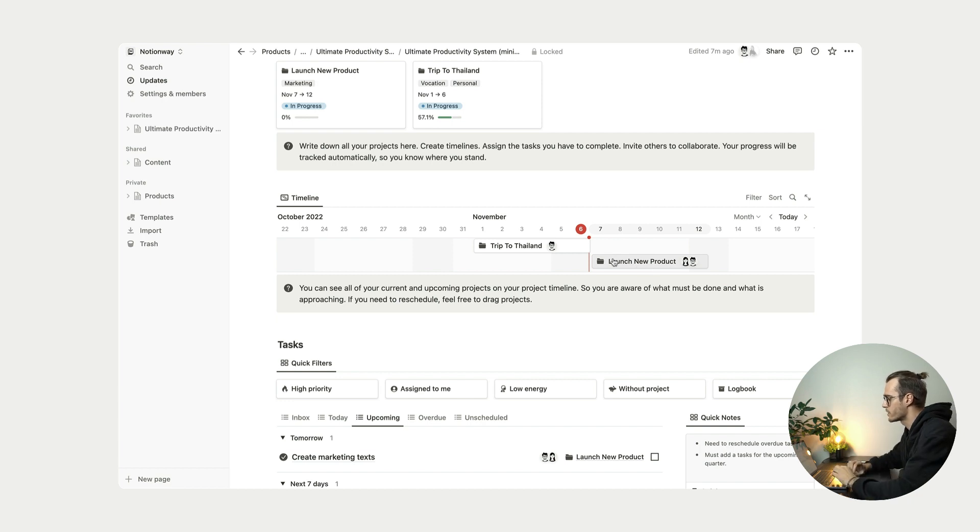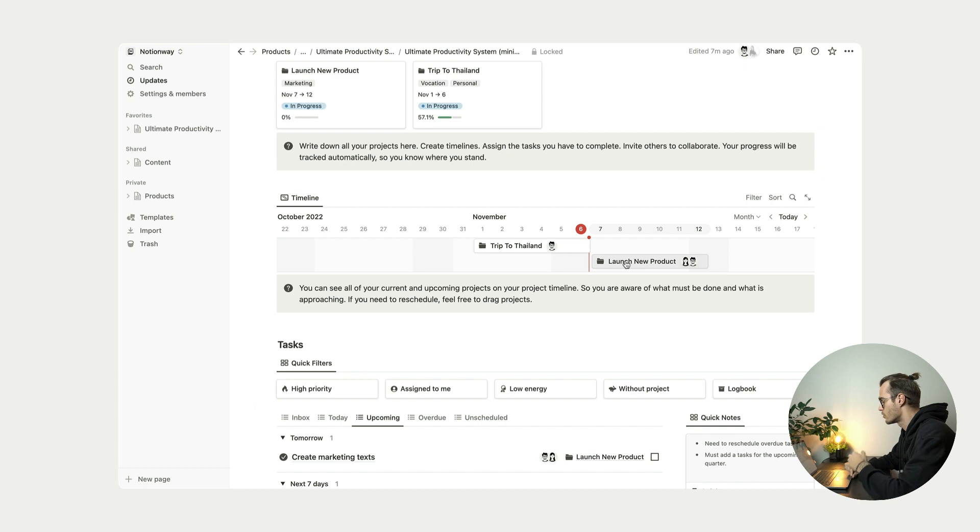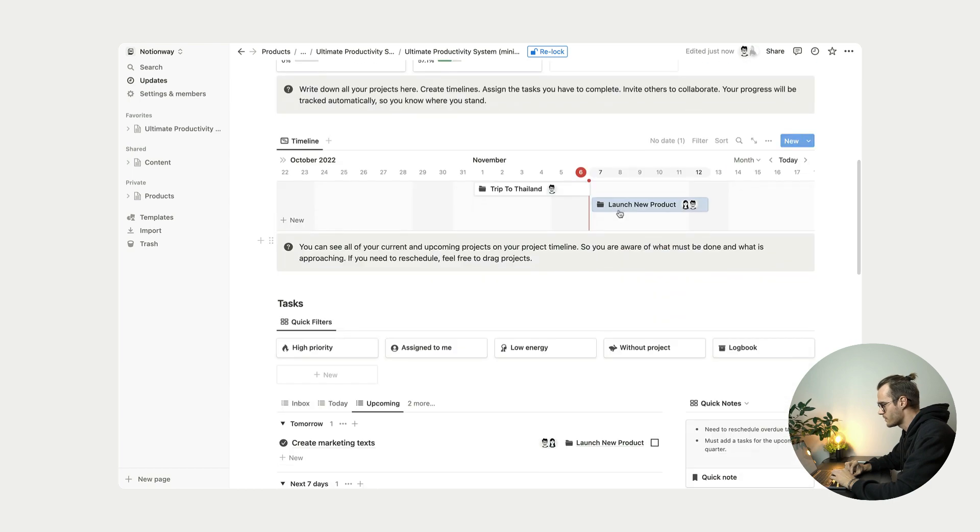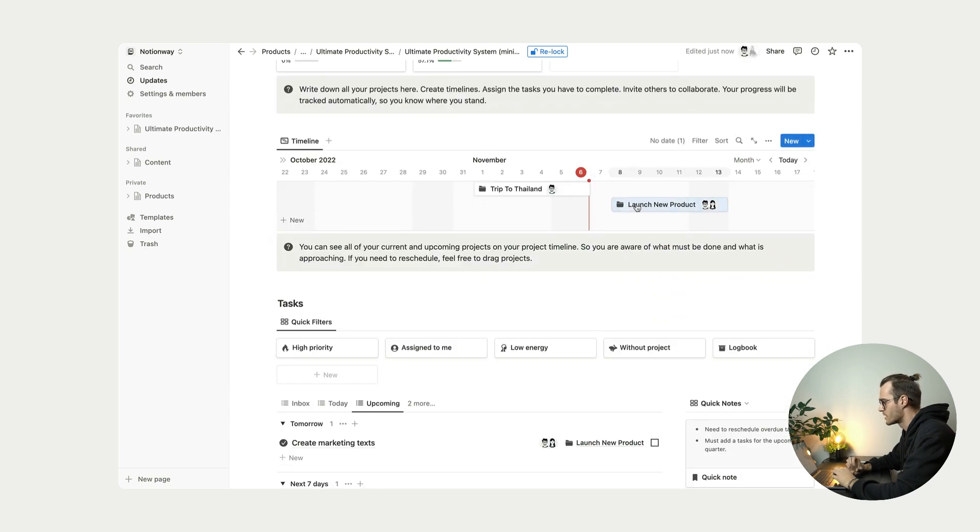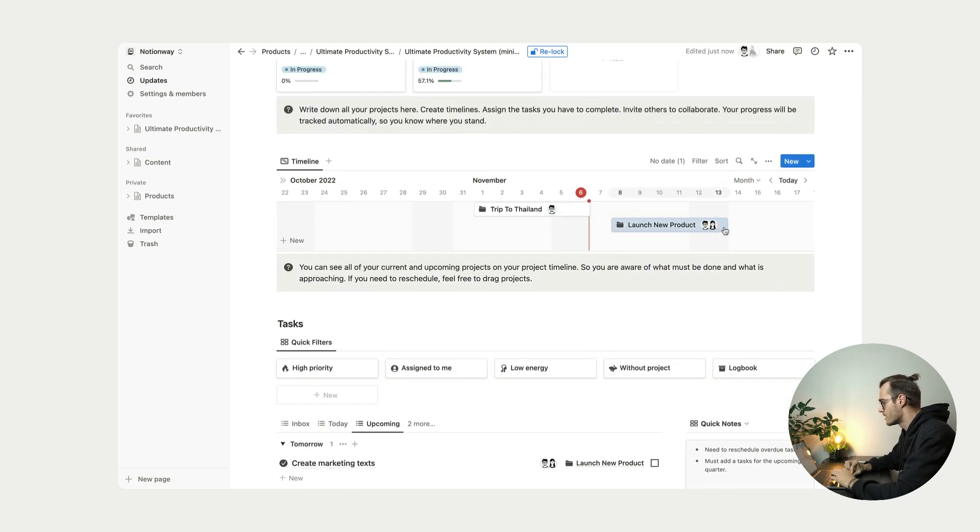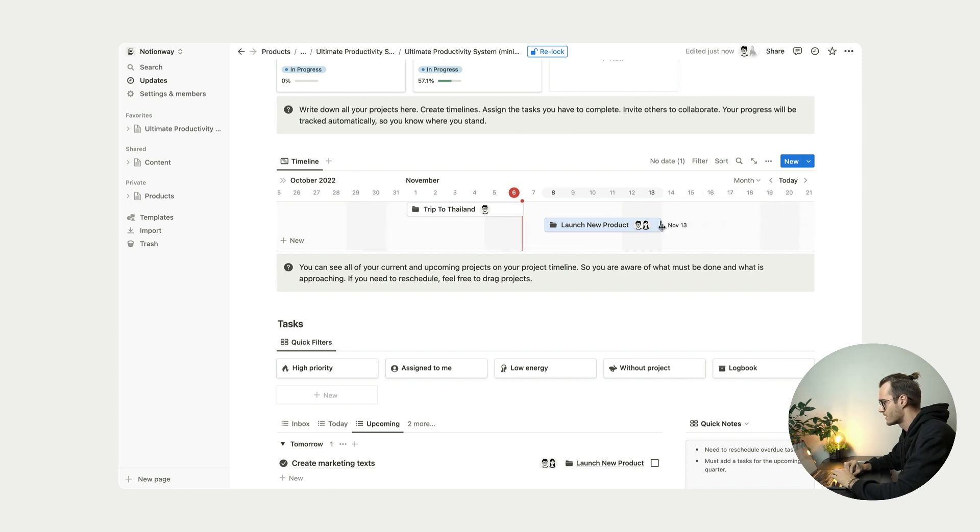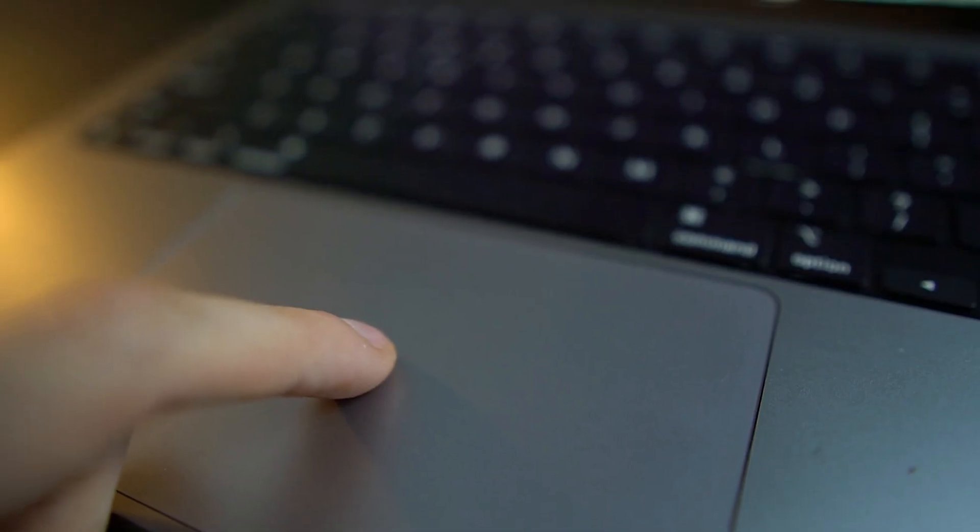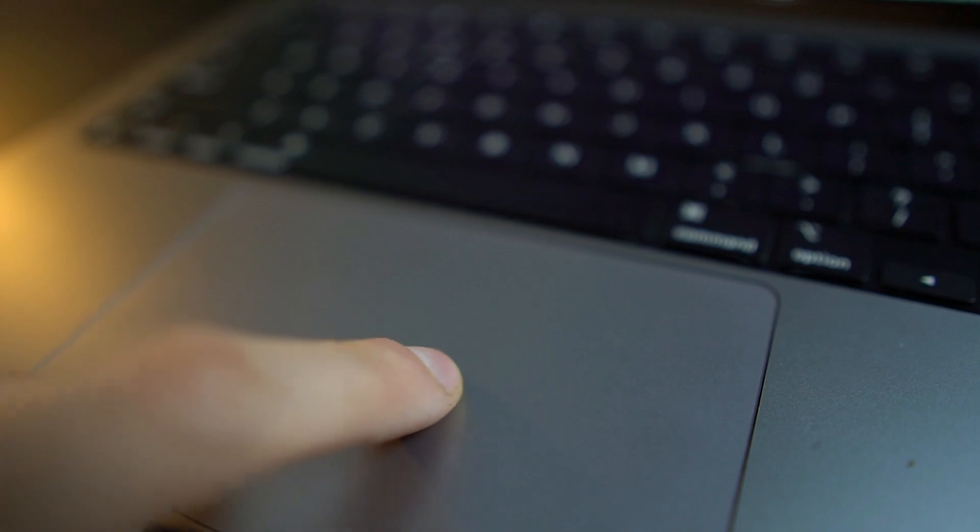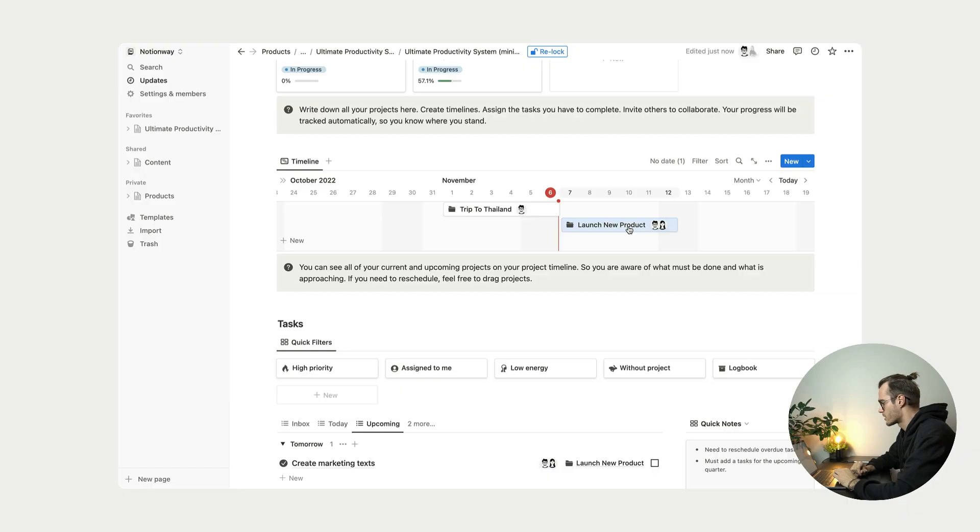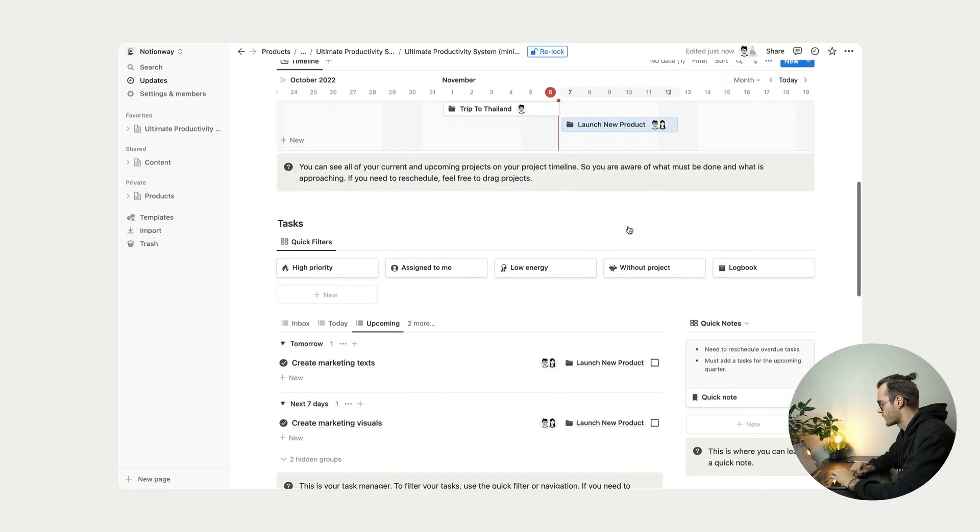So for example, if I want to reschedule this launch new product, I want to move it maybe to Tuesday, not Monday. I'm just simply dragging it around. And for example, if I want to increase the deadline, I just drag like this and it's done. Easy as that. You are able to manage your projects through this timeline.